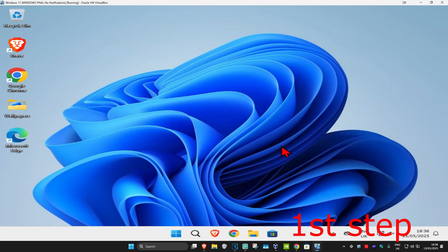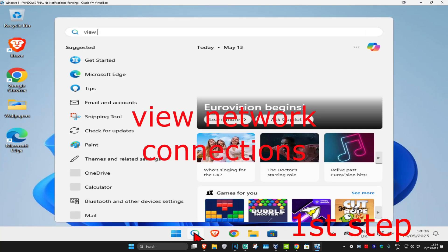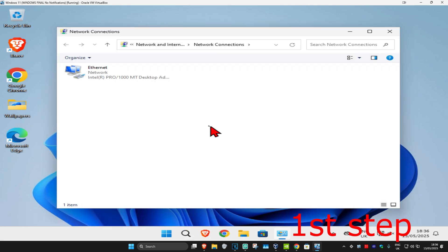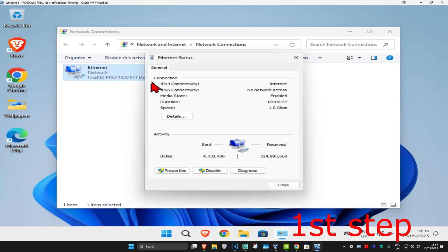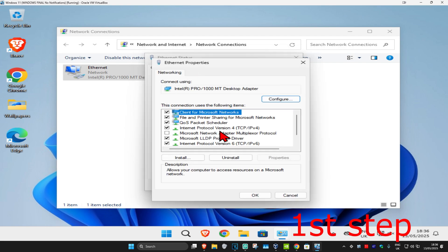For the first step, head to search and type in 'view network connections,' then click on it. Once you open this, find your network adapter and double-click on it. Click on Properties, then select Internet Protocol Version 4.